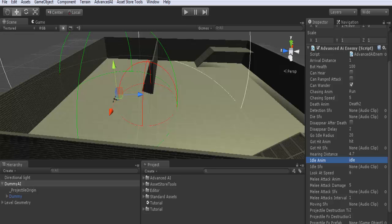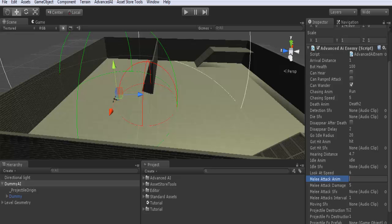Idle SFX: also the same. Look at speed: is the speed of the AI when it rotates towards its target. For example, when you are behind the AI and you make a noise, the AI will hear you and when it hears you, it will try to rotate towards you. This is the rotating speed. Melee attack animation: here we have can ranged attack unchecked, so it does a melee attack. The melee attack animation that we will use here is called punch.